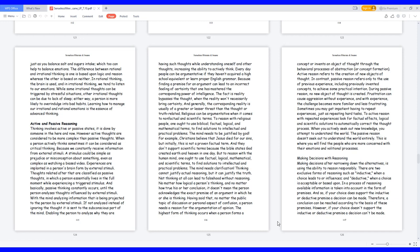Experiences are implanted in a person's brain formed by external stimuli. Thoughts related after that are classified as passive thoughts, in which a person essentially lives in the full moment while experiencing a triggered stimulus. Basically, passive thinking constantly occurs until the person analyzes thoughts influenced by external stimuli.